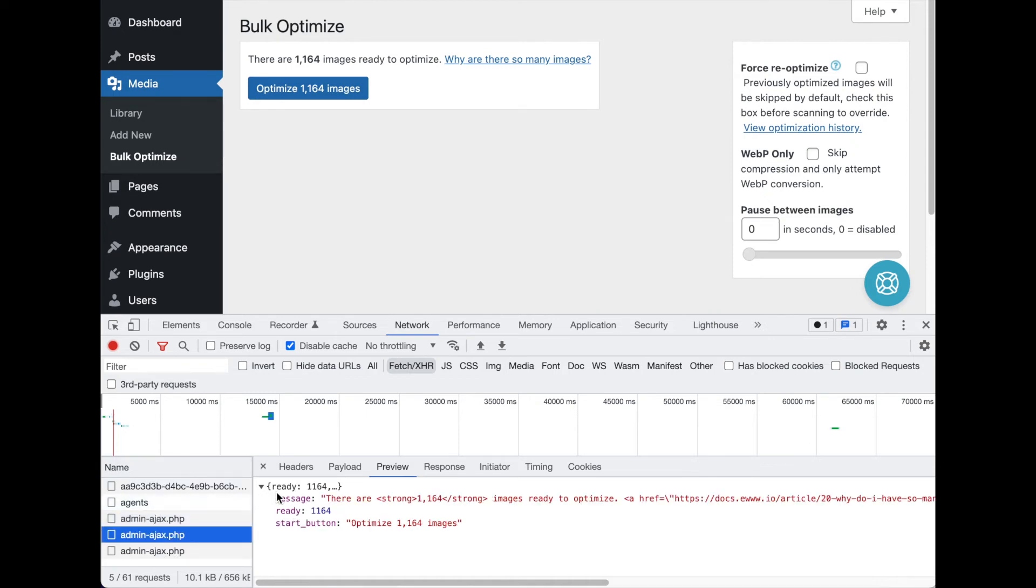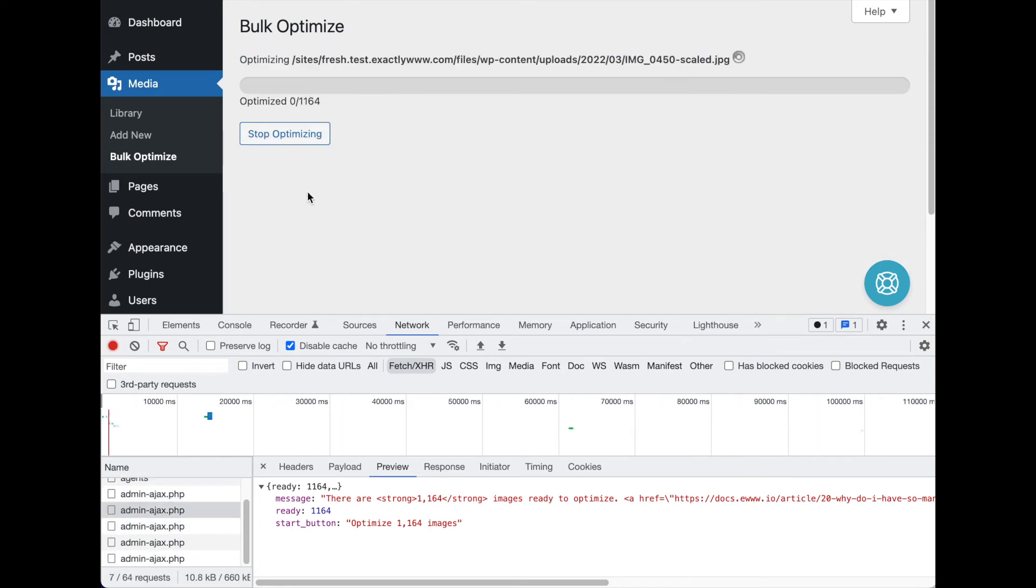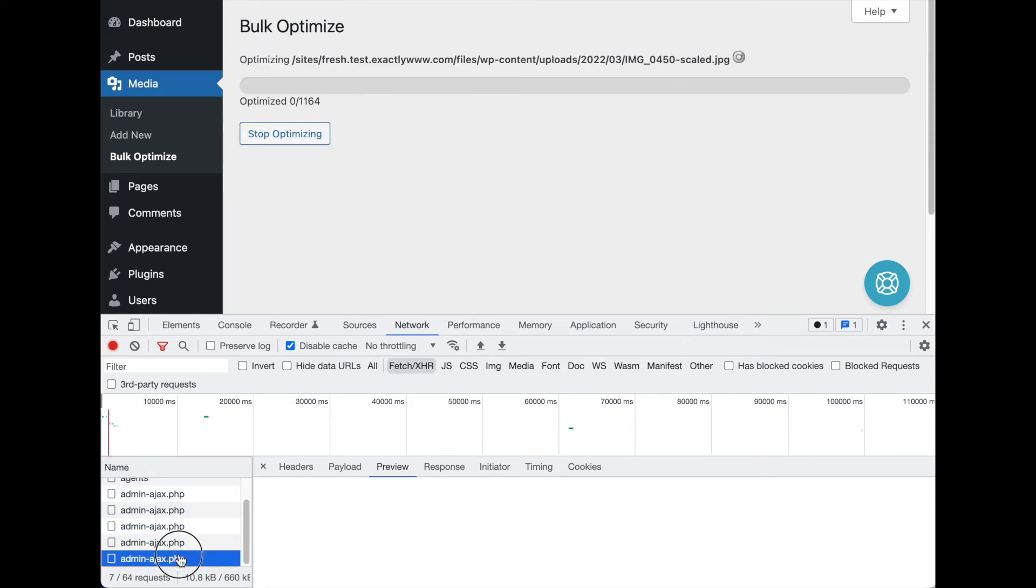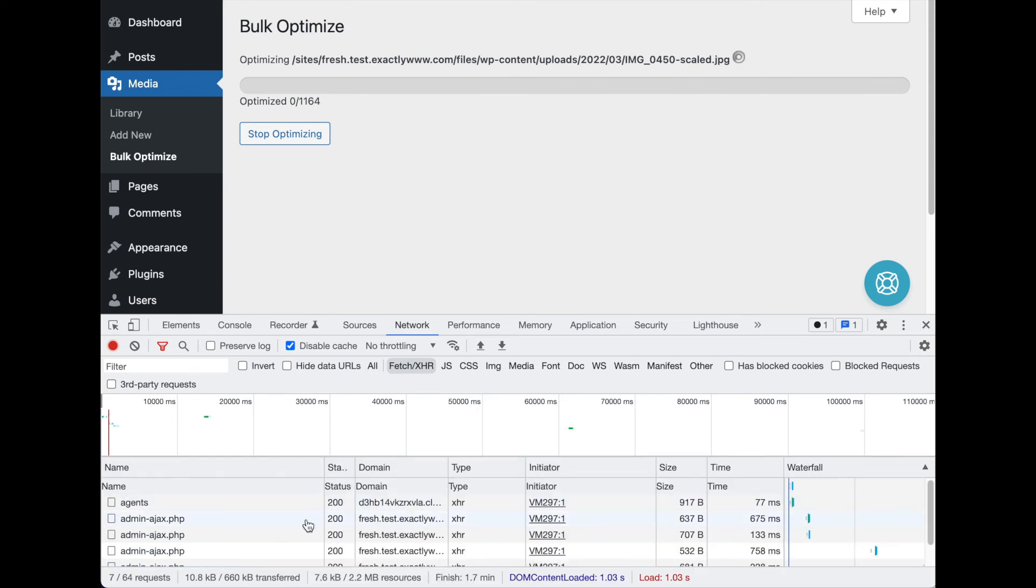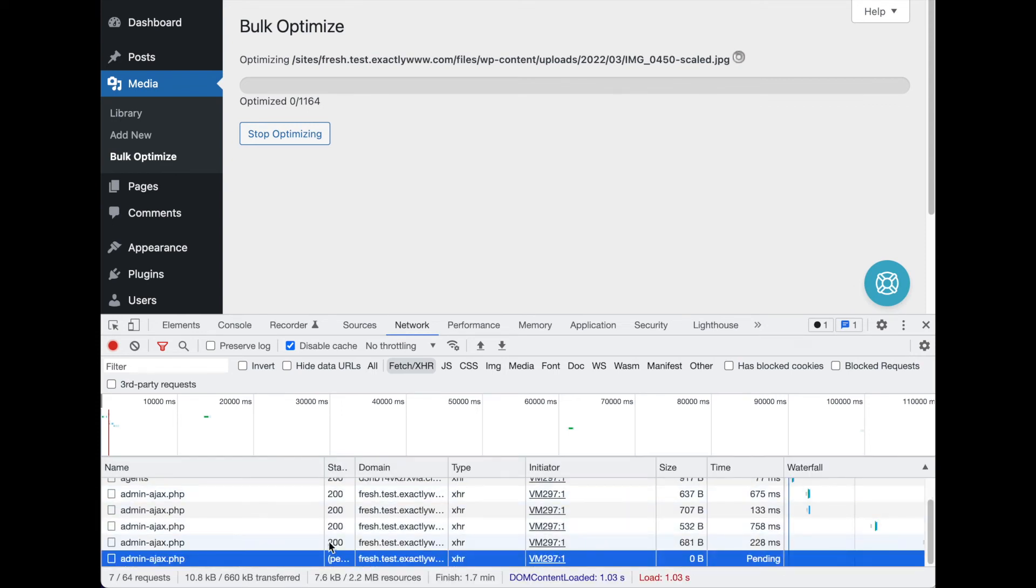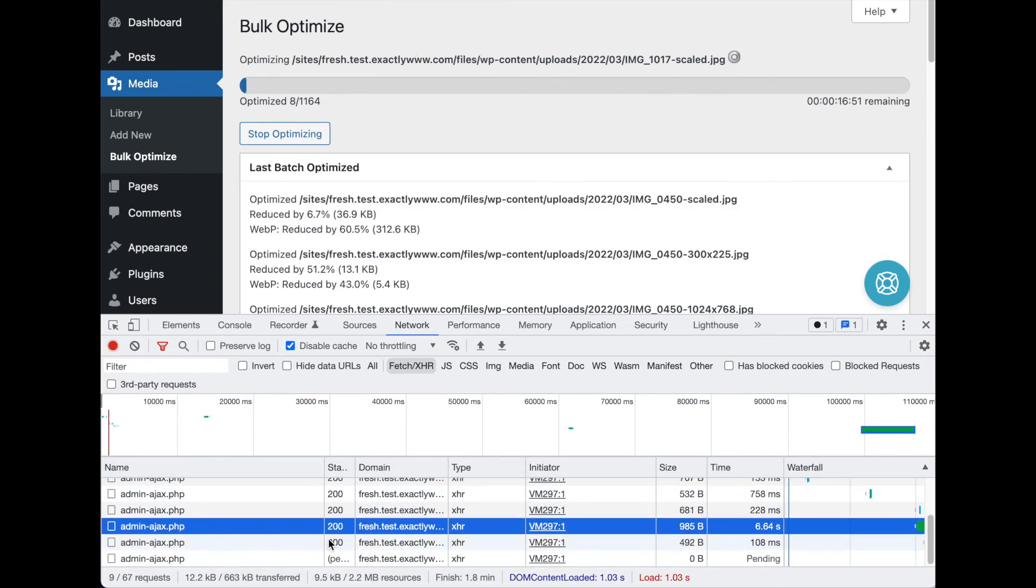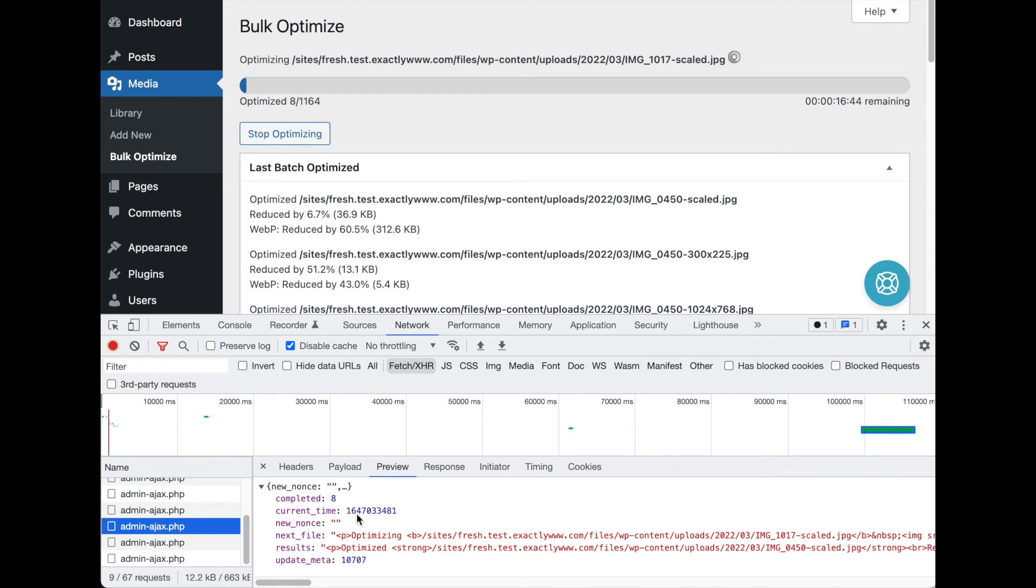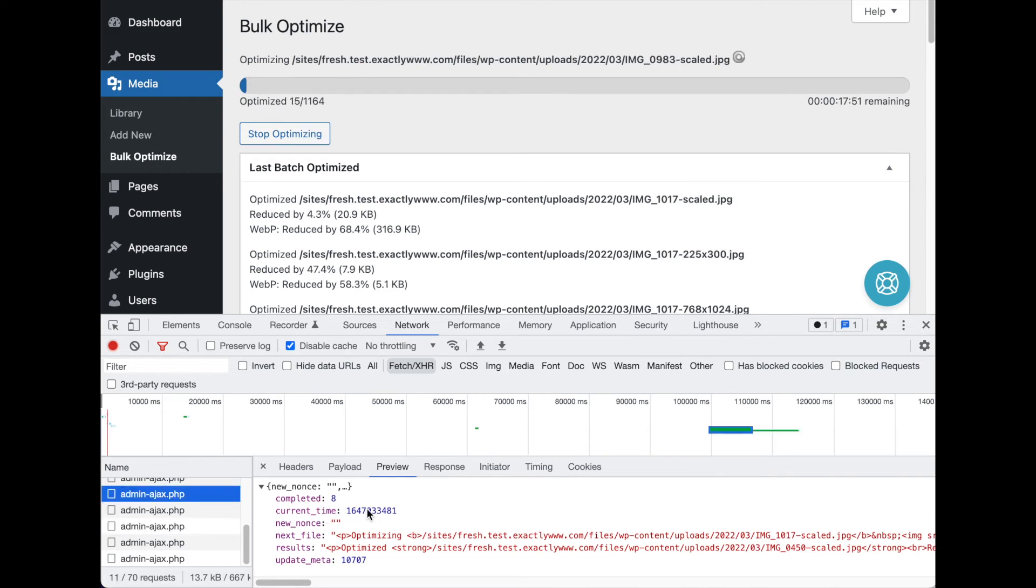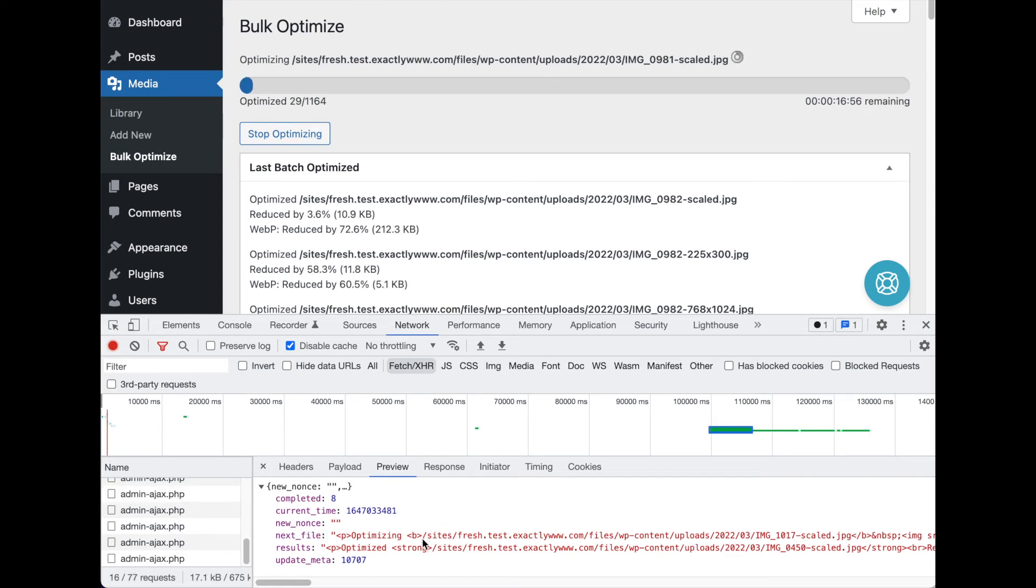Now what happens if we start it up? We're going to get similar admin-ajax requests, and it'll take about 20 seconds. It does in about 20-second batches, give or take. This one was six seconds.